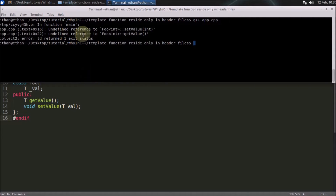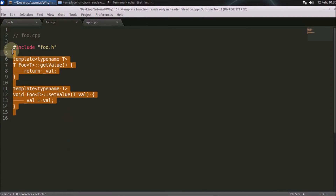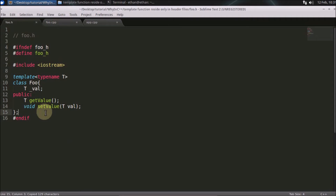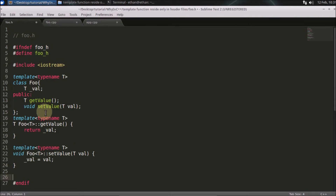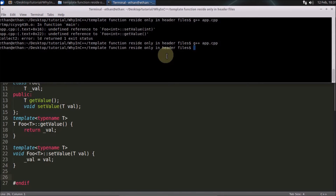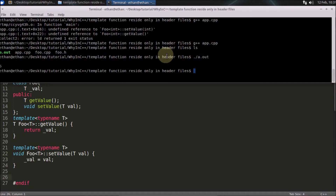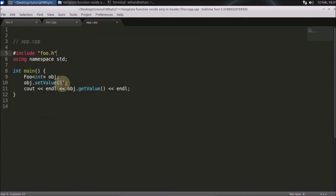As you can see, it is giving an undefined reference to setValue. If you move both functions inside the header file, it should work — and it compiles. If you run it, the answer is five because we set five in our application.